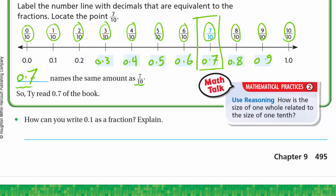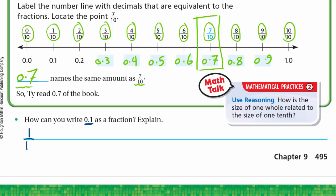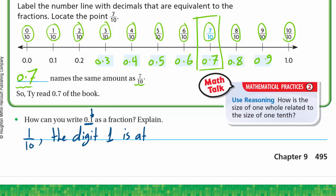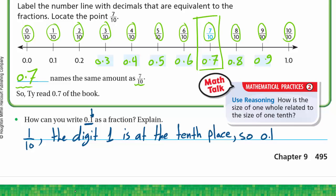How can you write one tenth as a fraction? Explain. So 0.1 is one tenth. We have the digit 1 at the tenths place, so 0.1 is one tenth, or 1 over 10.